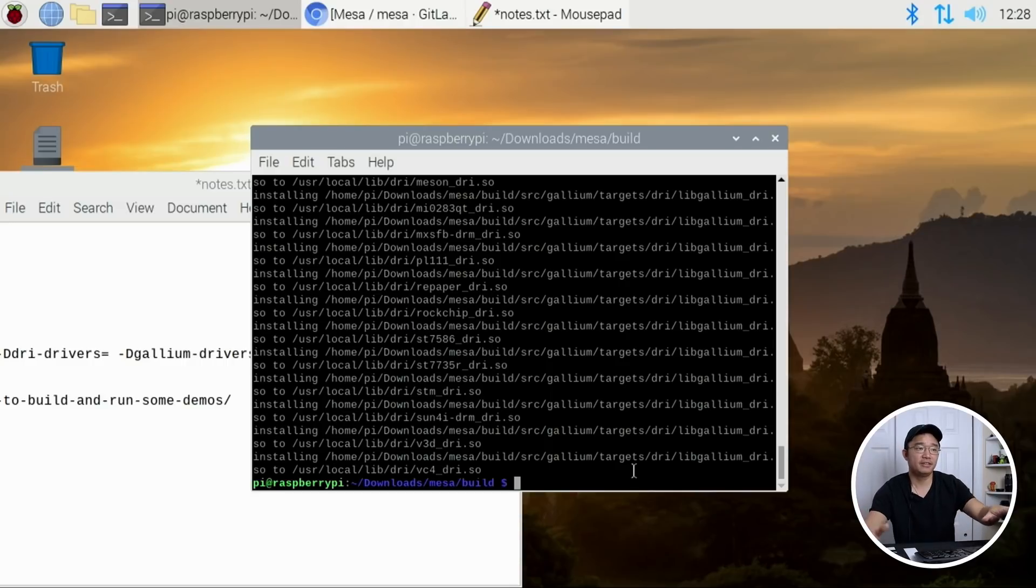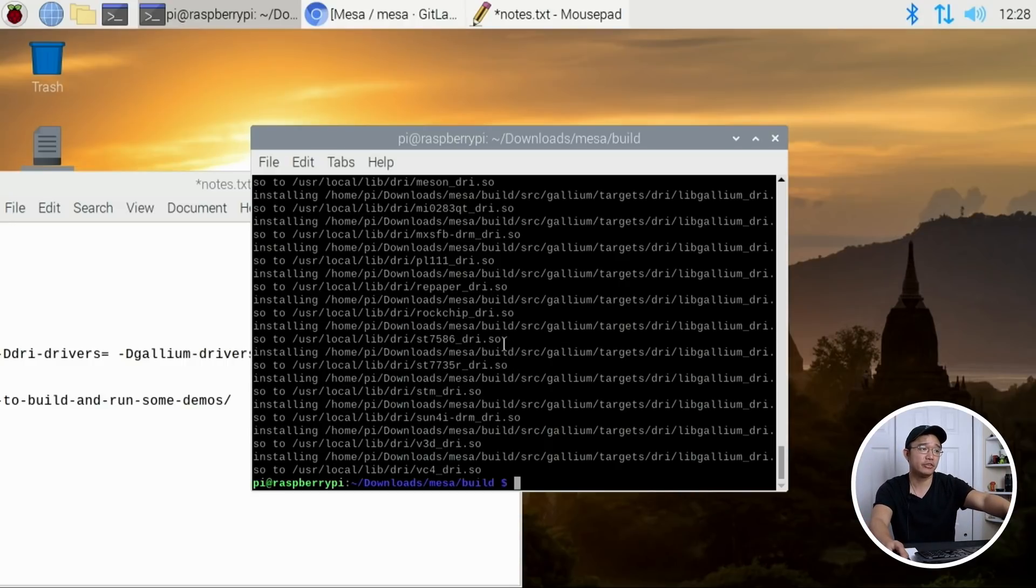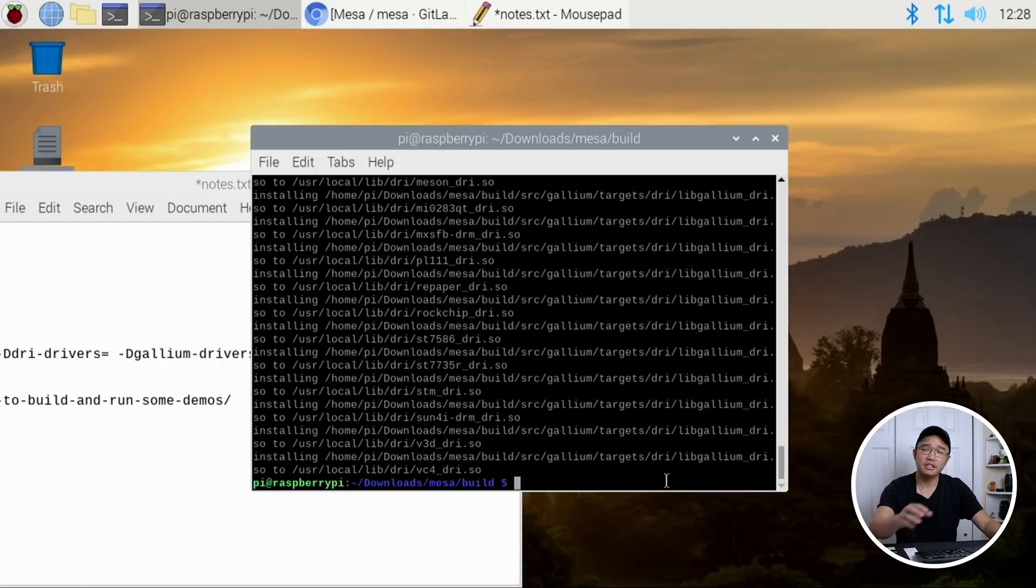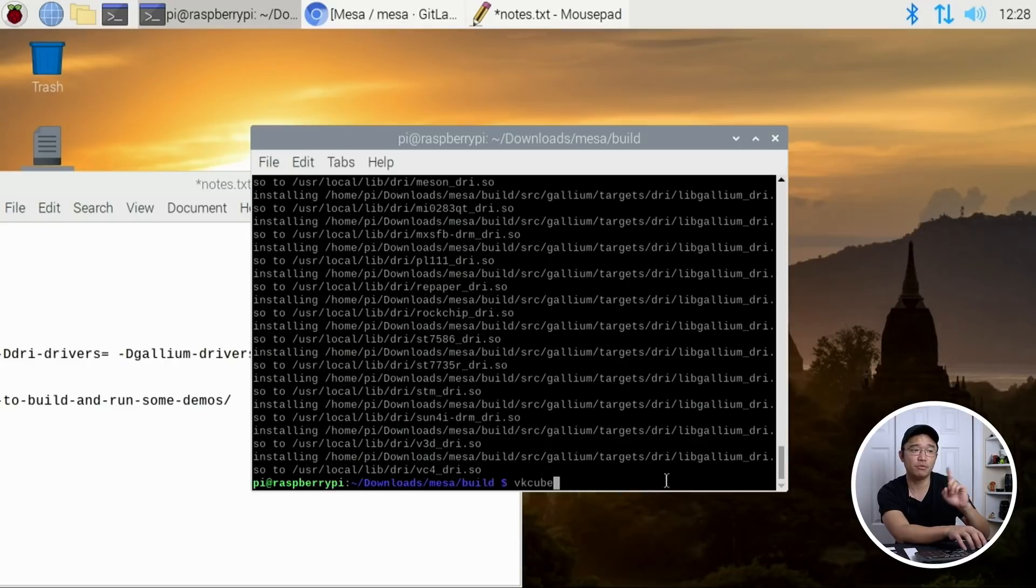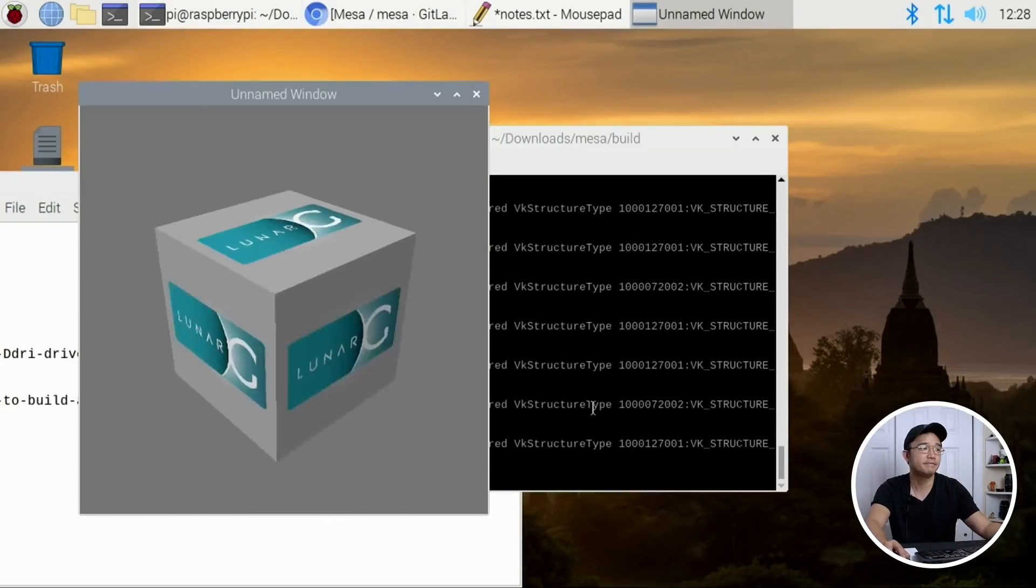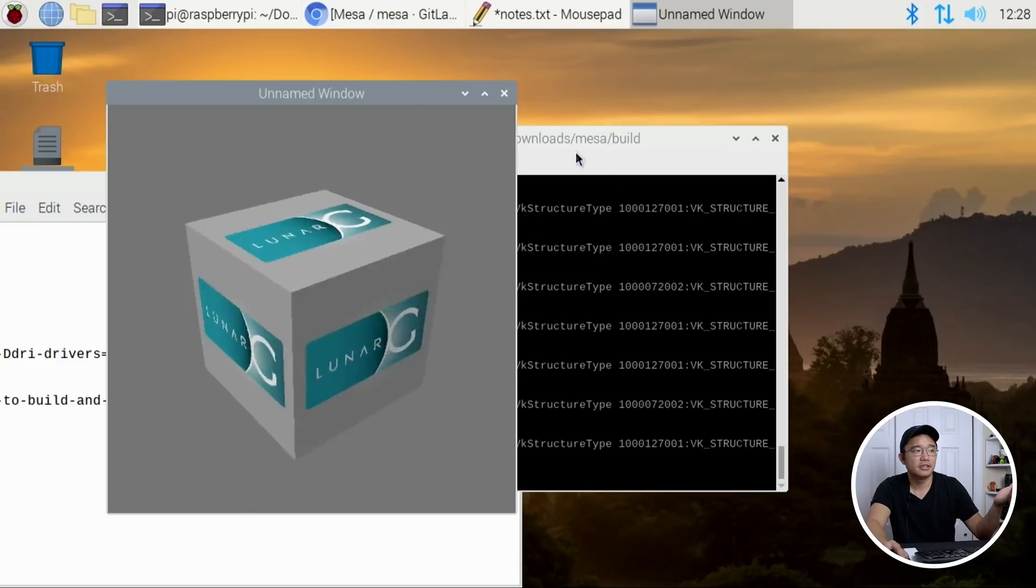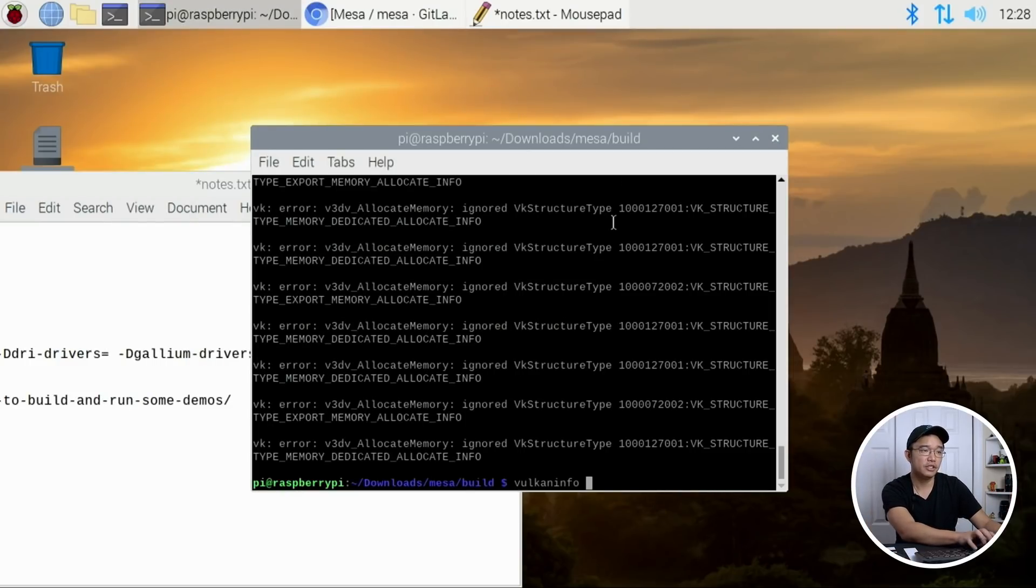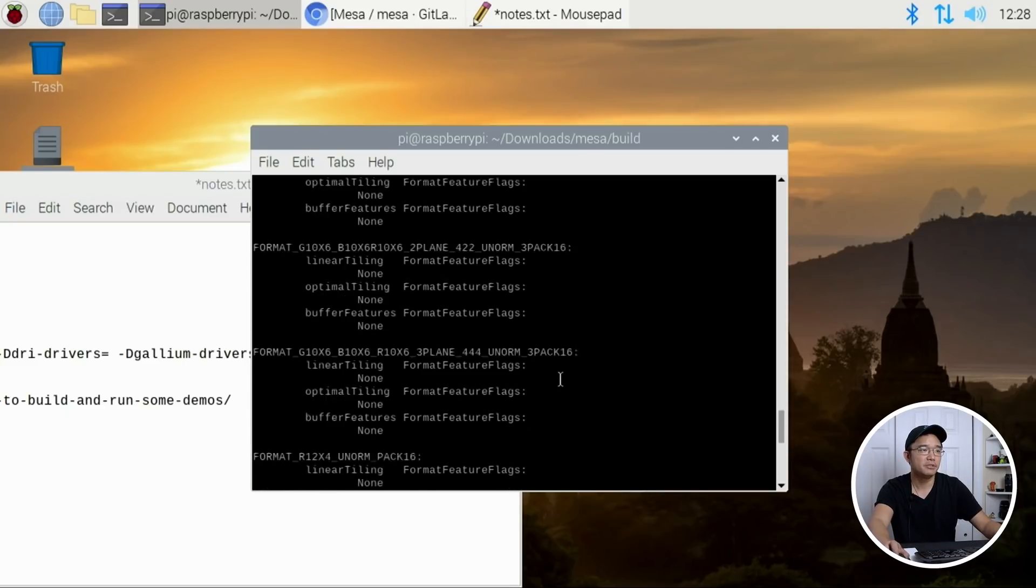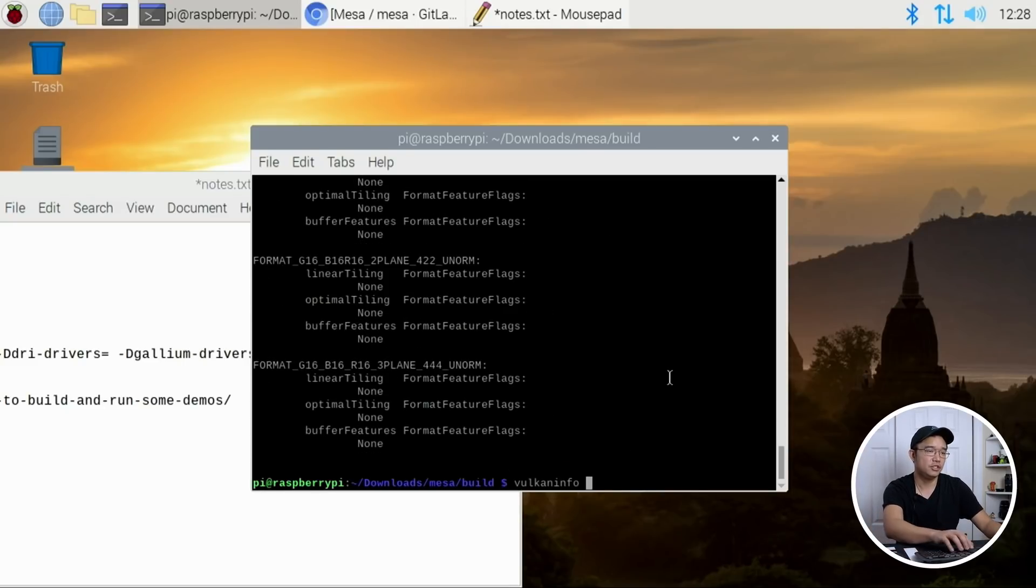Alright, so there we have it. Everything is installed. Everything is moved to the correct directory like user local lib and all that other stuff. So now we can actually test out vk cube again and it should start if everything worked out correctly. And there we have it. That's it. Now if I do, I don't think I could do this right now. Vulkaninfo? Oh, I could.